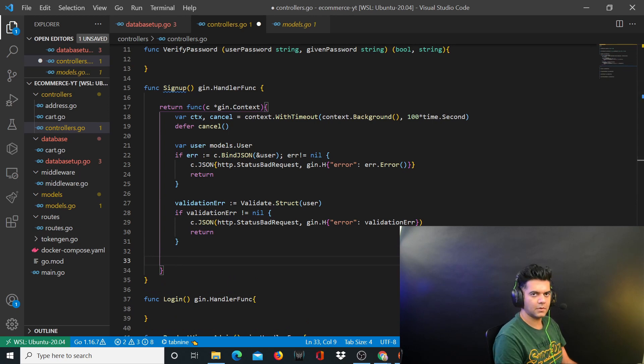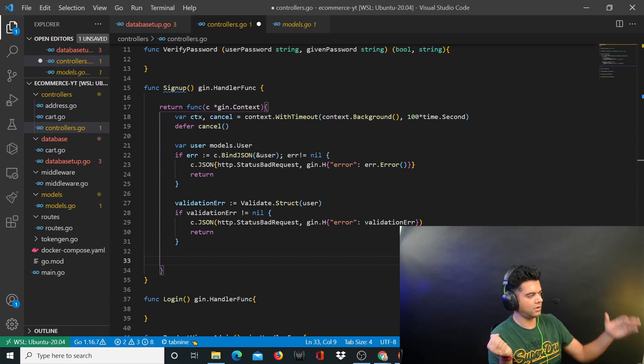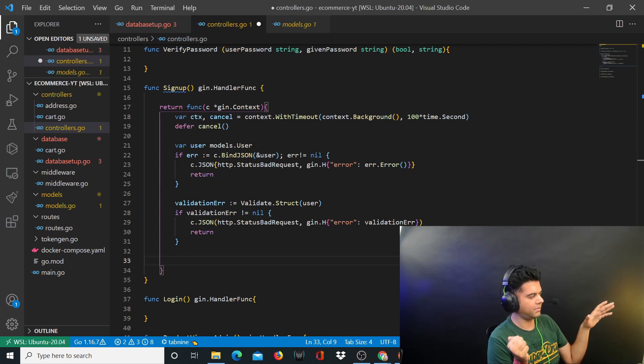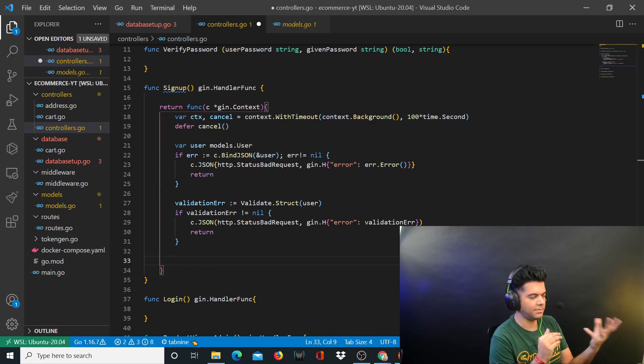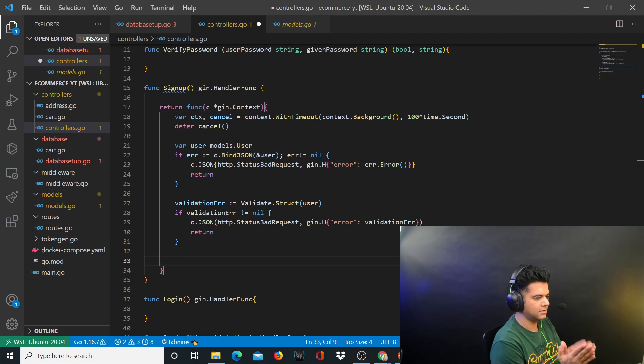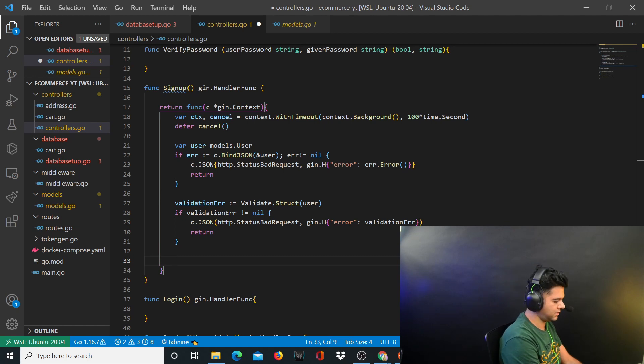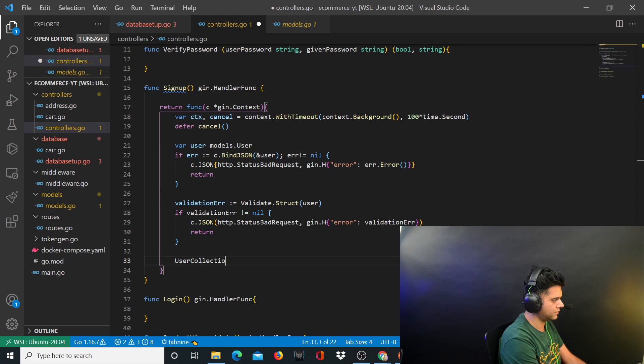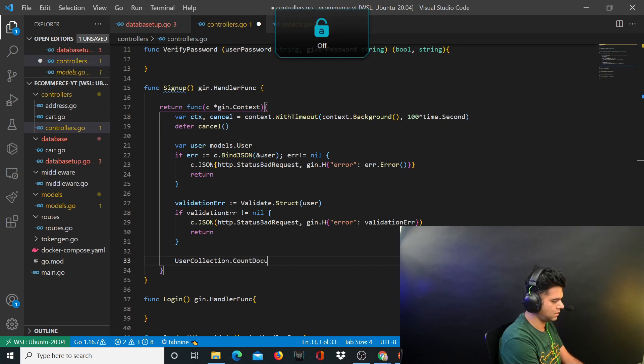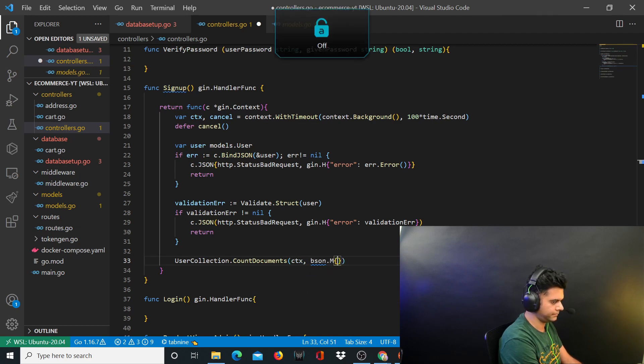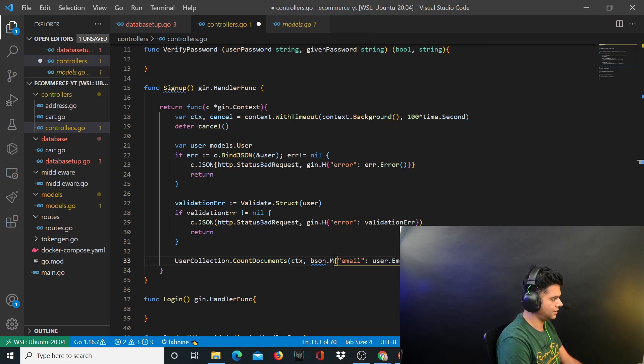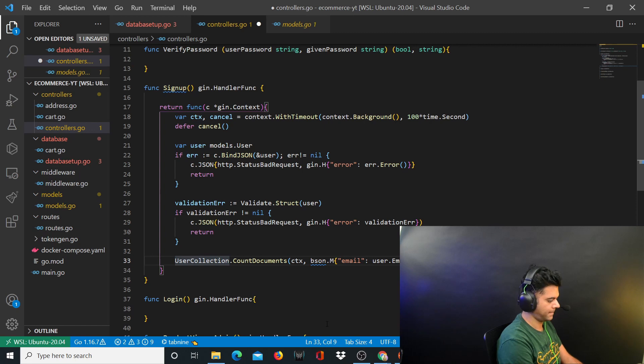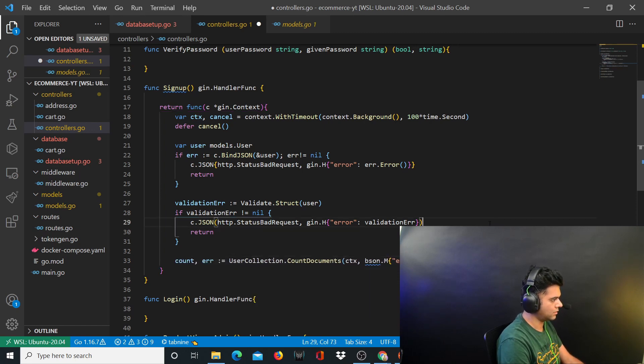Now comes the most important part. We'll check whether that user with that email already exists in our database or not, because then we won't let him sign up. You'll say user collection.CountDocuments, pass context, .M, you'll pass the email which is user.email. You'll get the count from here.